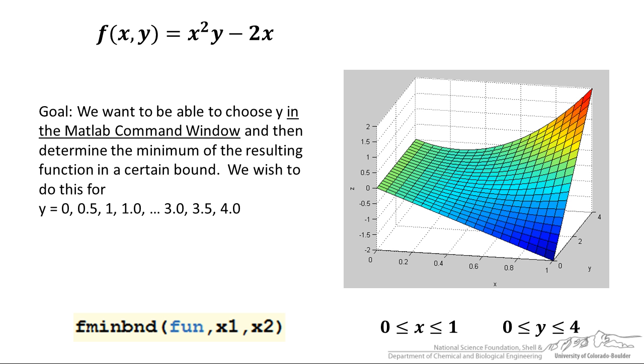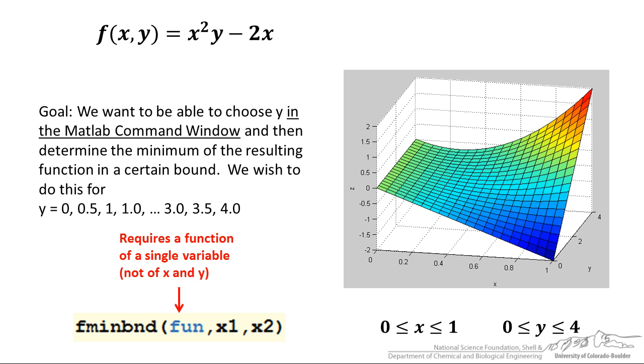MATLAB has a fminbnd function, so we might naturally try to use that. The only problem with fminbnd is your function has to be a function of a single variable. You cannot have a function of multiple variables.